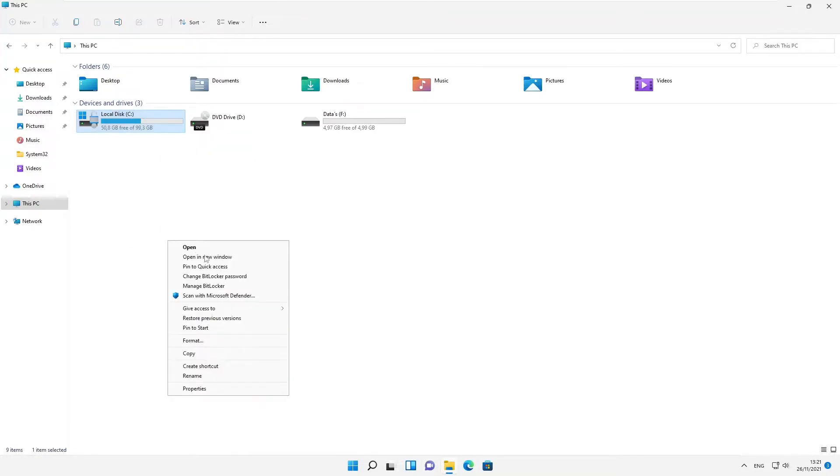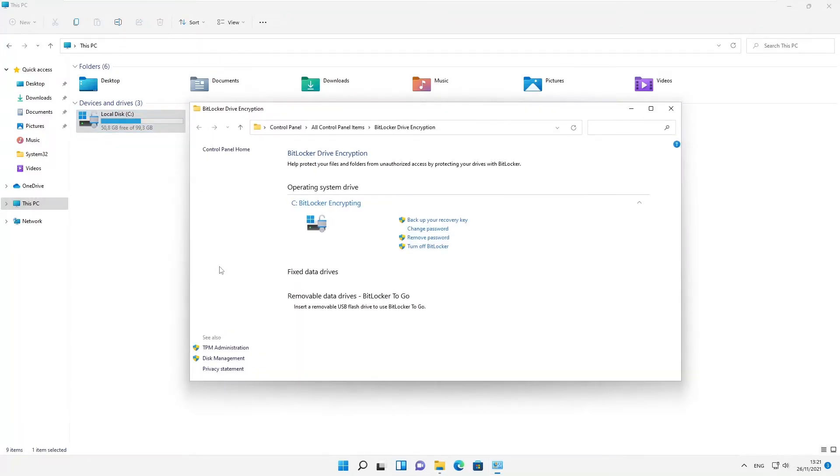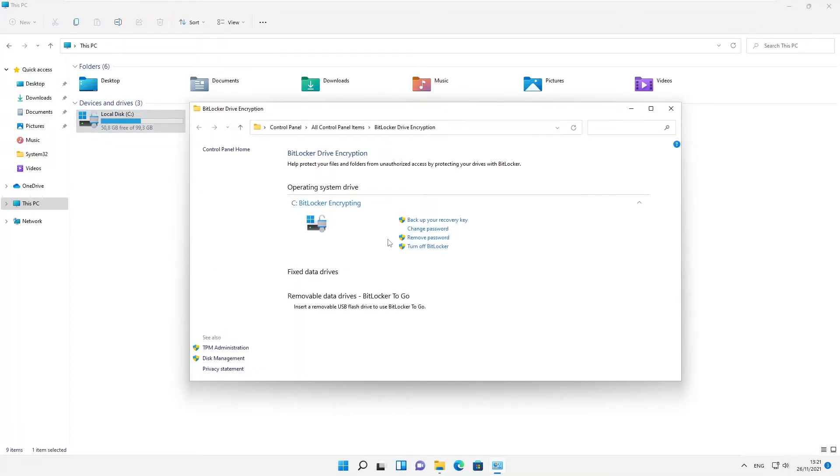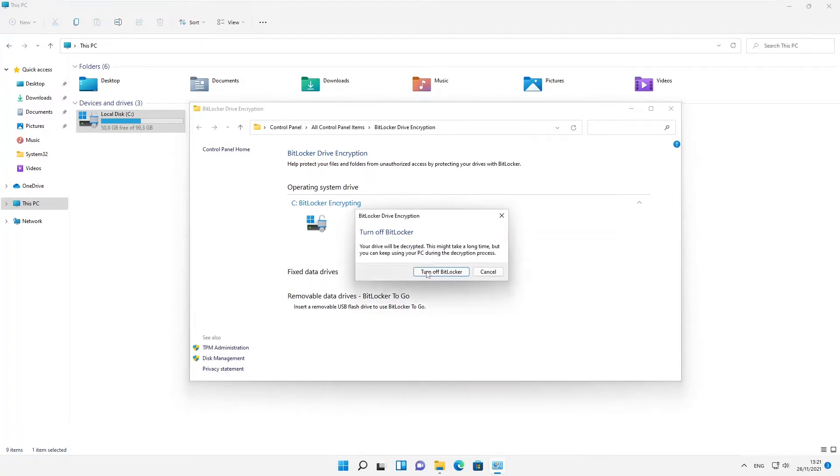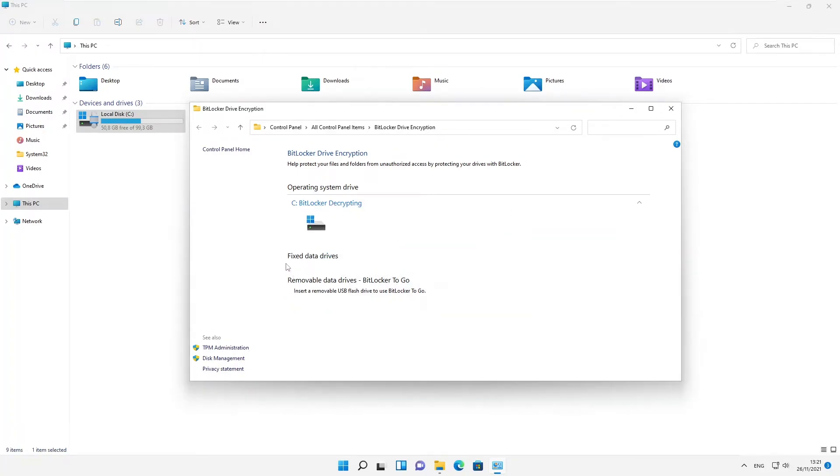Here we can click 'Manage BitLocker.' So here we can see we have the option called 'Turn off BitLocker.' Then we just click 'Turn off BitLocker,' and here we go. You can see that BitLocker has been turned off.